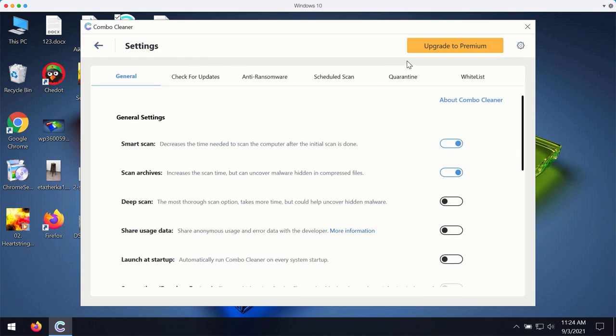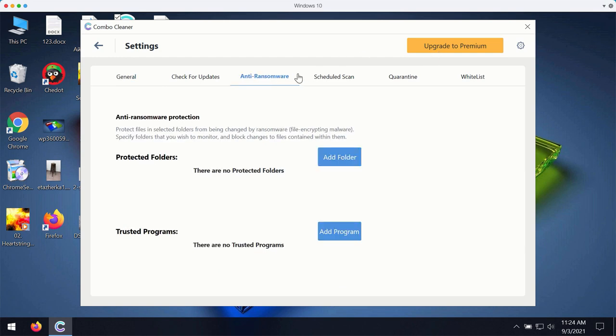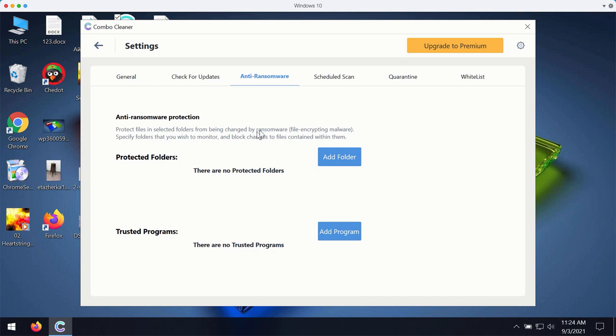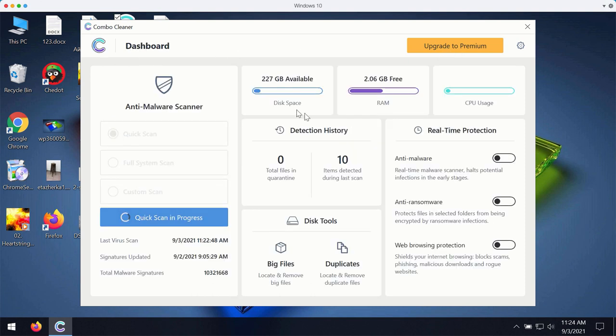ComboCleaner premium version works very well with its feature called anti-ransomware. It gives you the chance to add a special folder where you may store protected items, protected documentation. But this part, this component is only the feature of the premium version.